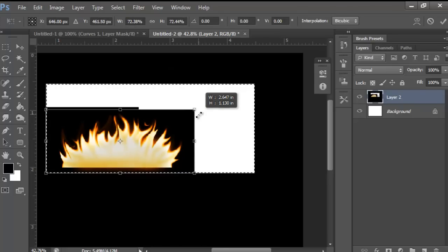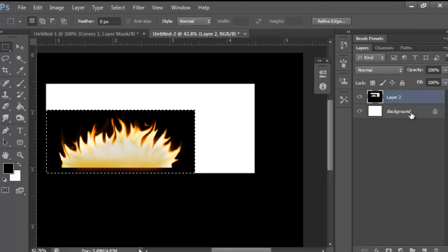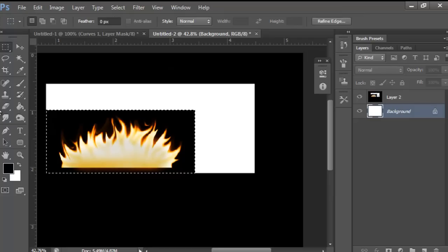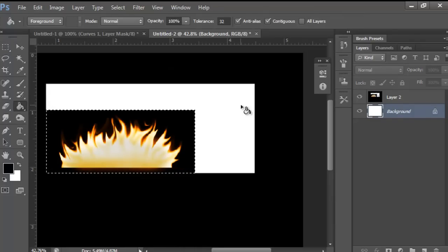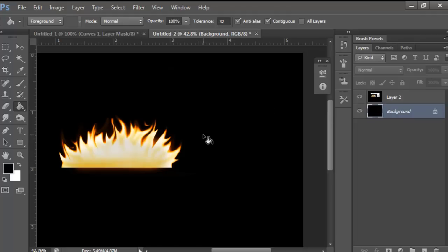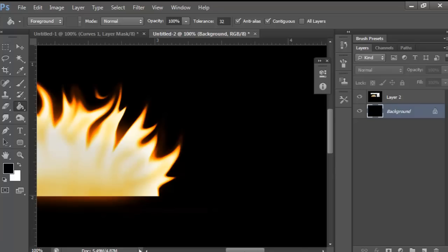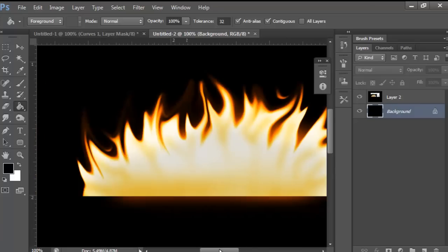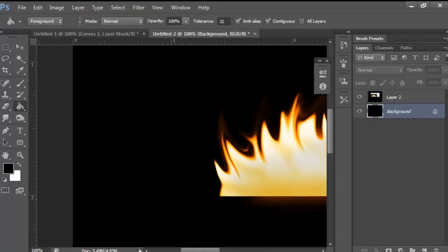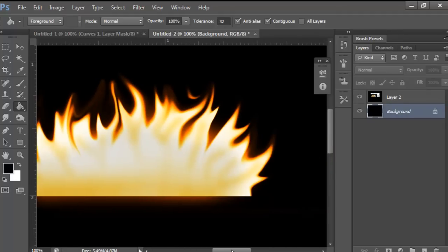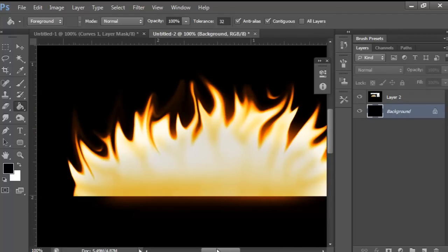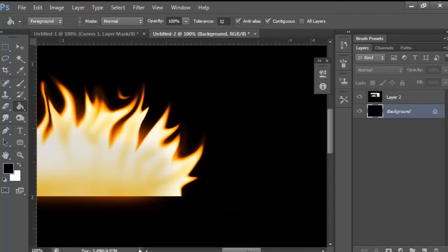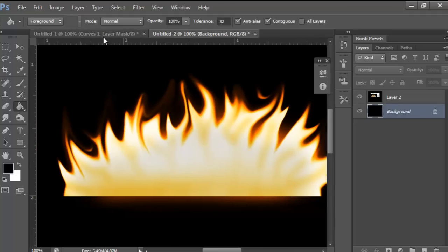And what I'm going to do here is I'm going to fill in the background. And just zoom in 100% and see how it looks. And it's looking pretty good I think just for a quick tutorial. So this is how you make a realistic flame.